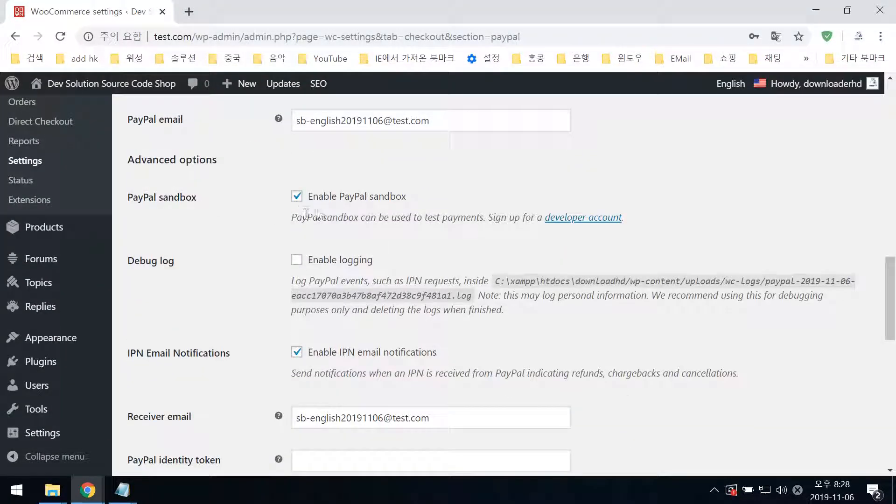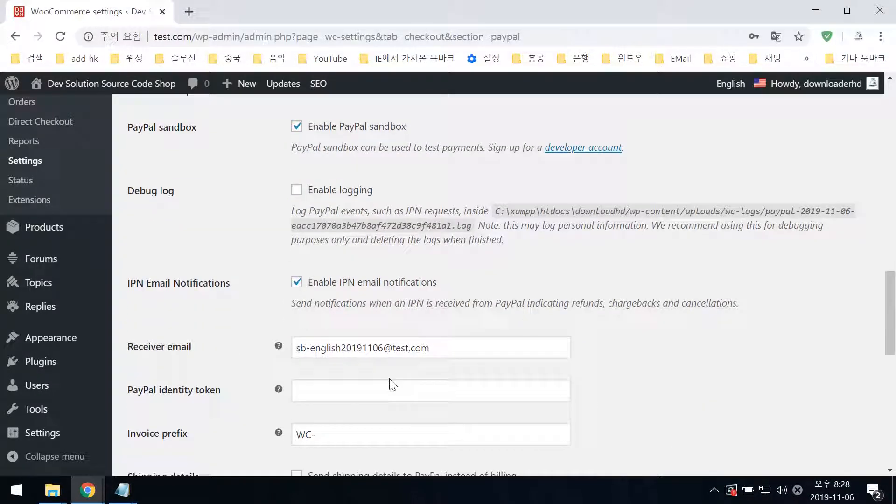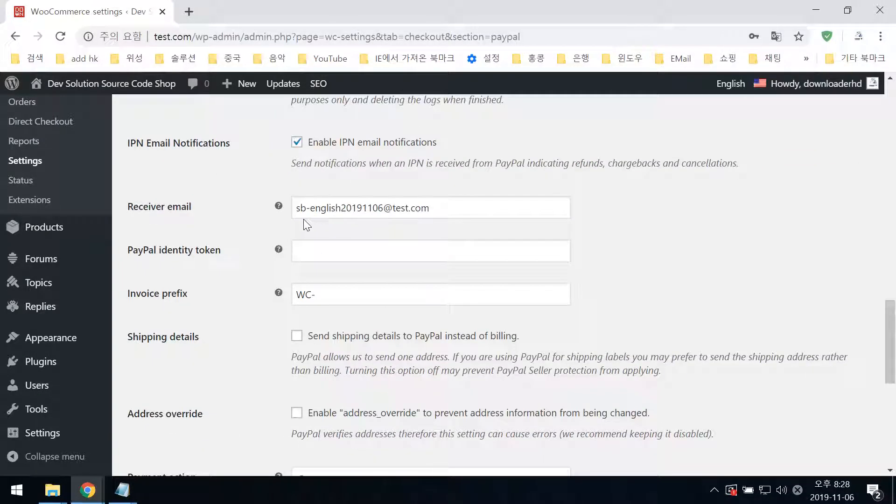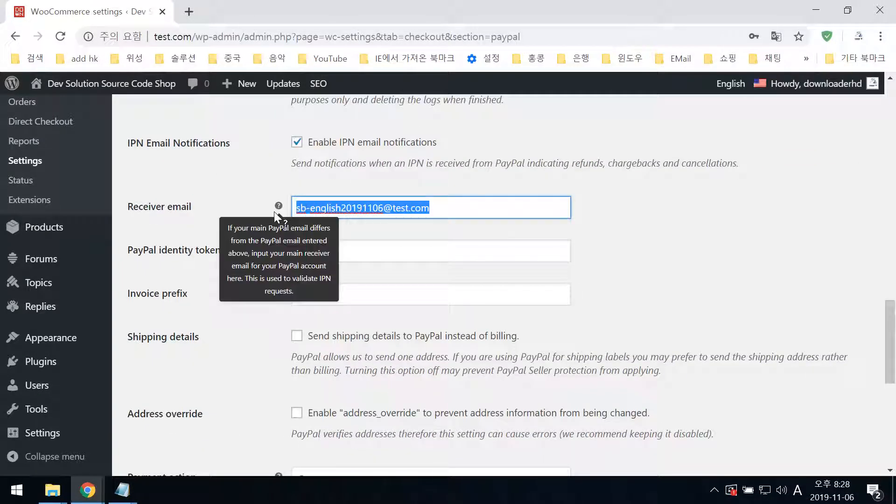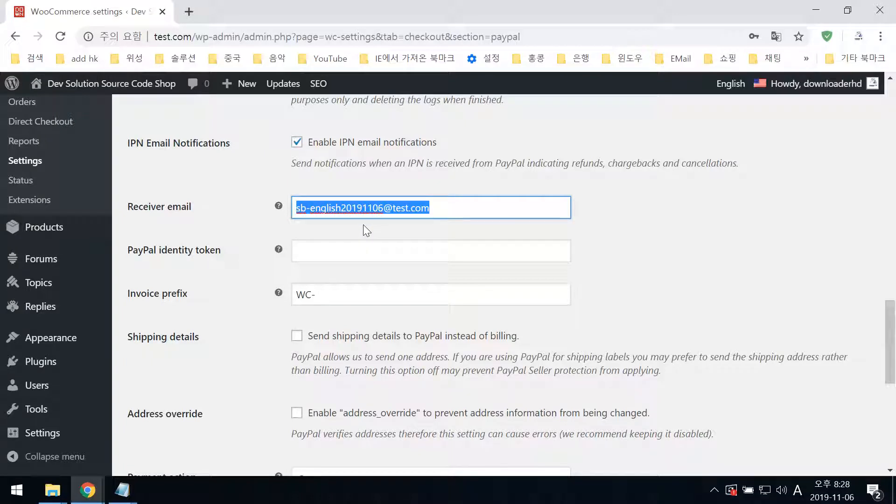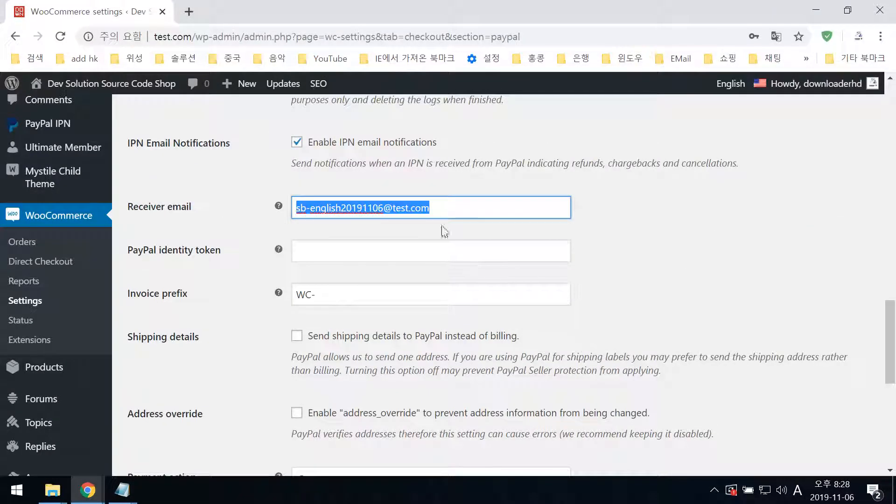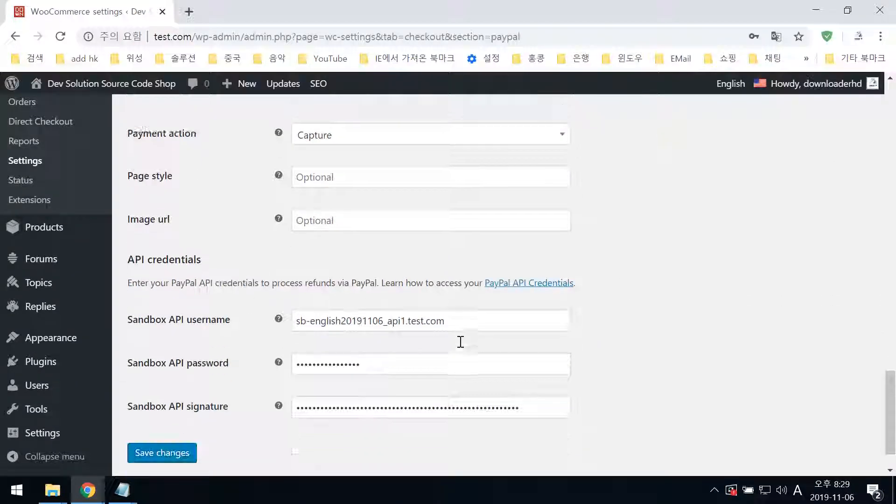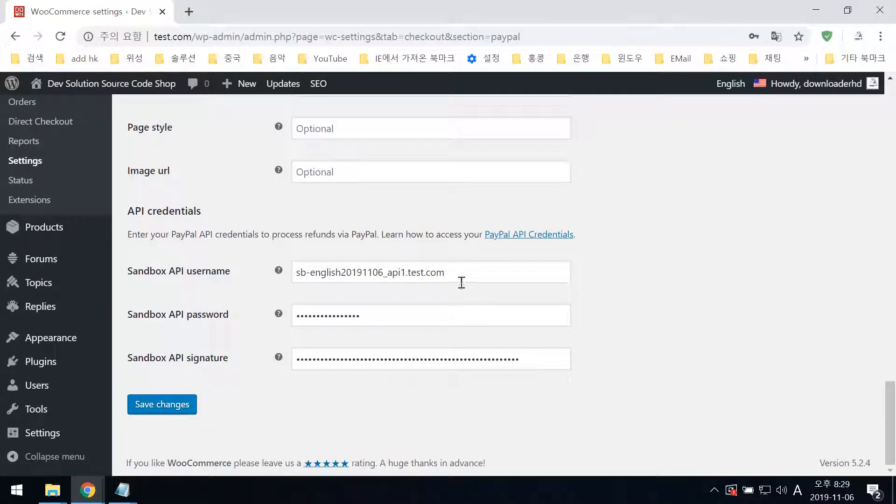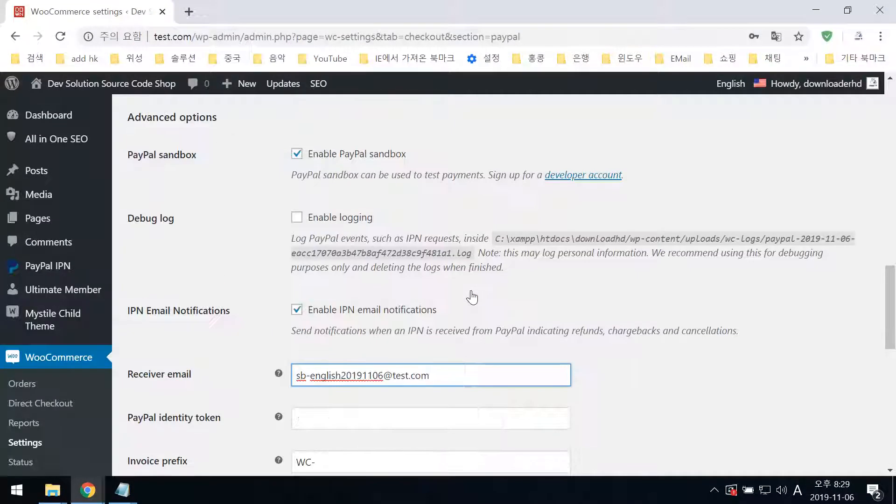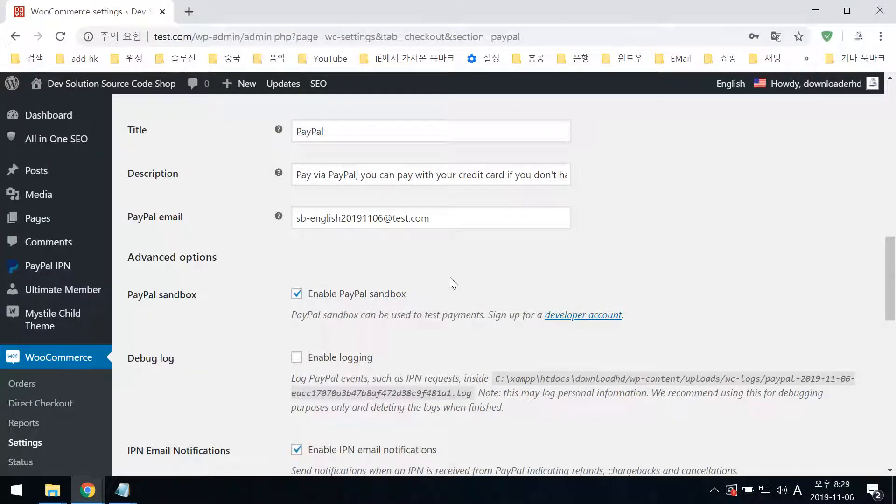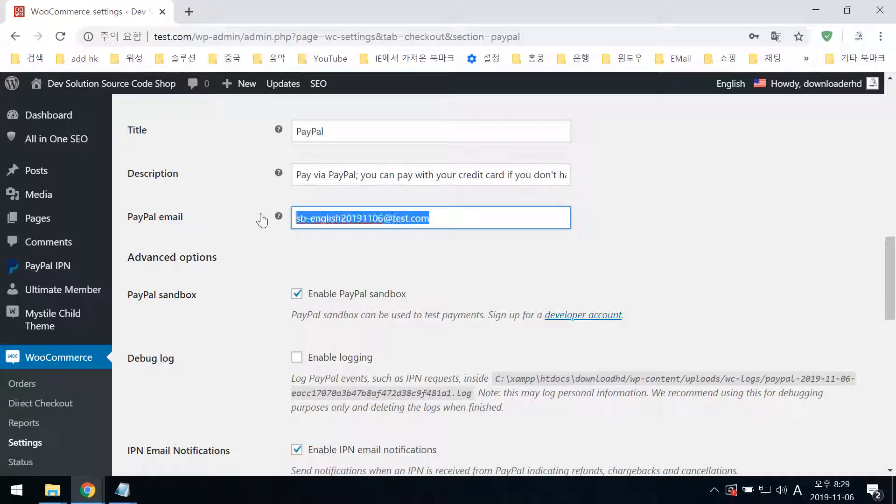Select PayPal as the payment method. Enter your sandbox email - this is the sandbox account email you must use.